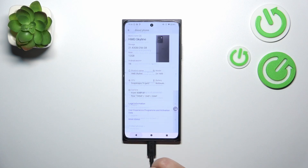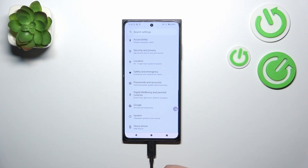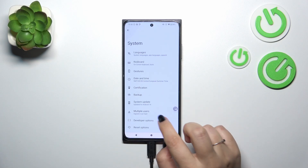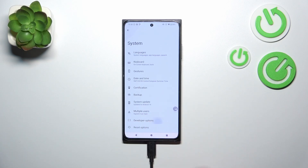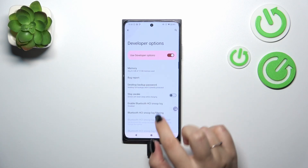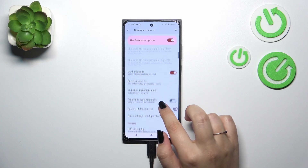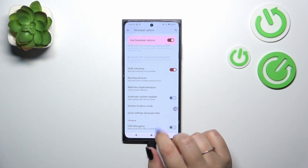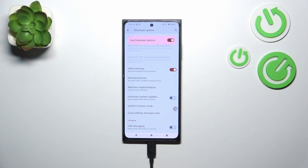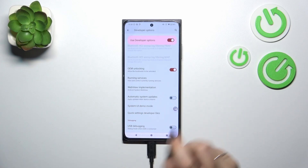Now we can go back to the general settings and enter System. Tap on Developer Options and here scroll down a little bit to find Automatic System Updates.